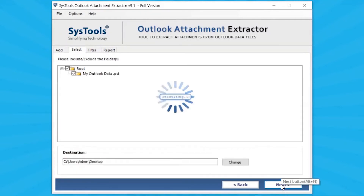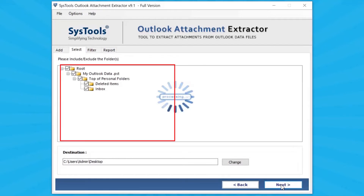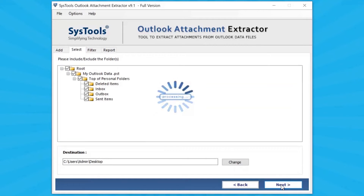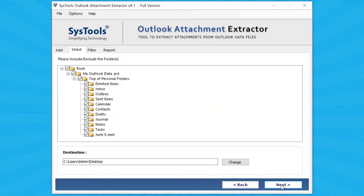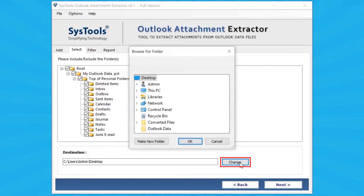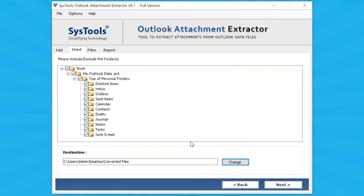Click on Next button. The software analyses the OLM file and then lists all folders in the software panel. Mark the folder for attachment extraction and unmark the rest. Click on Change button and choose the destination path for extracted attachments, then click Next to continue.